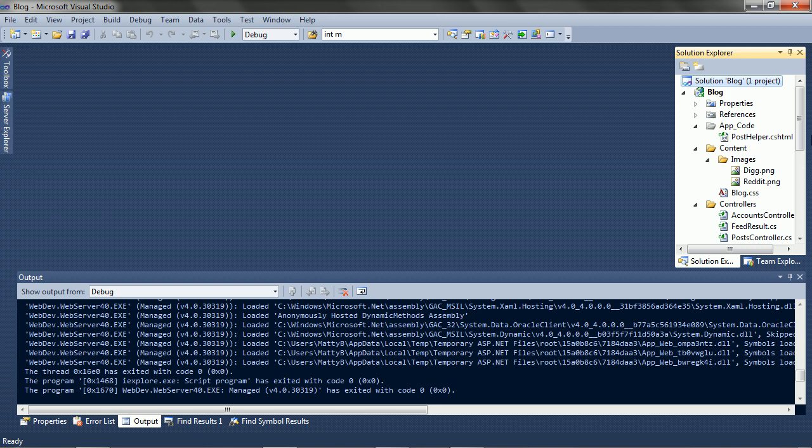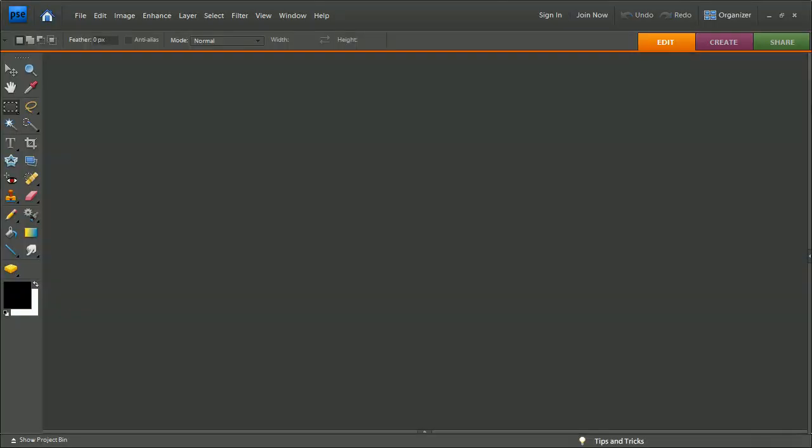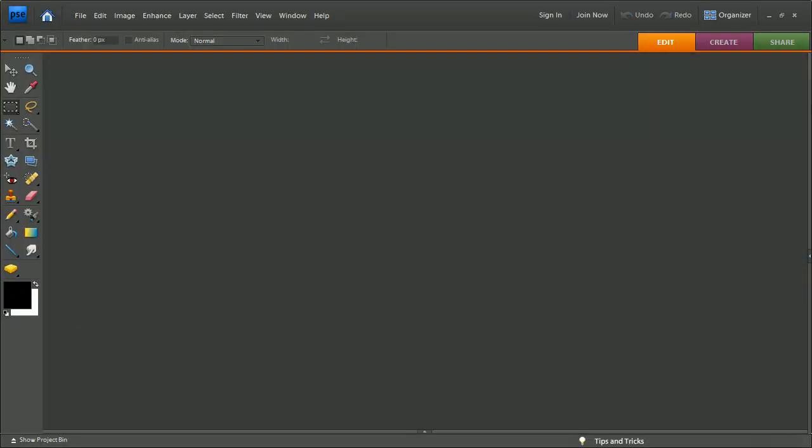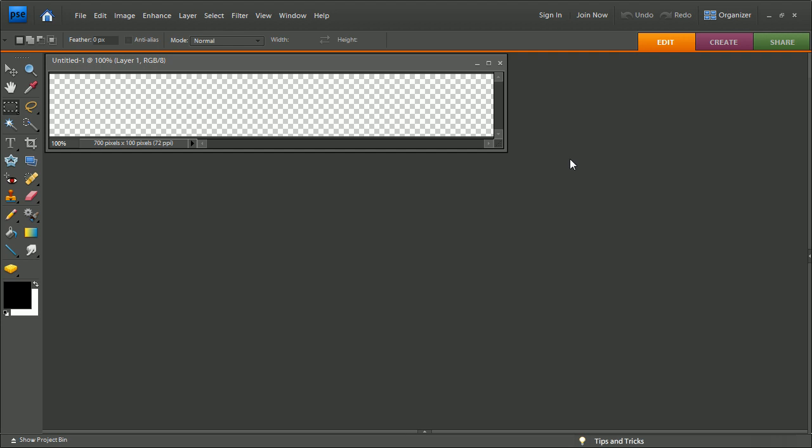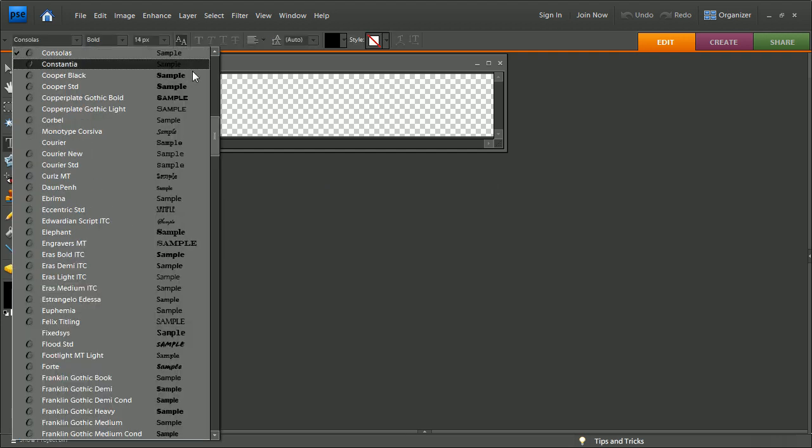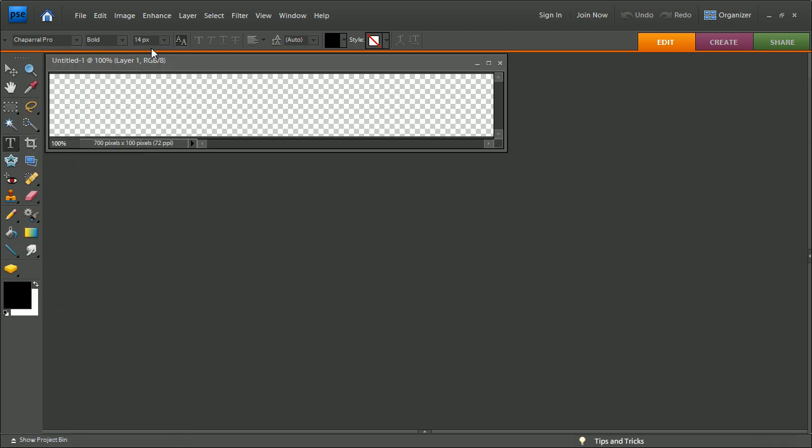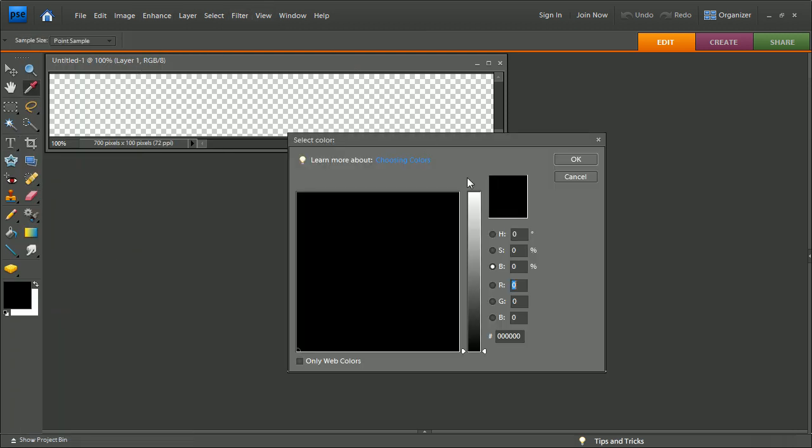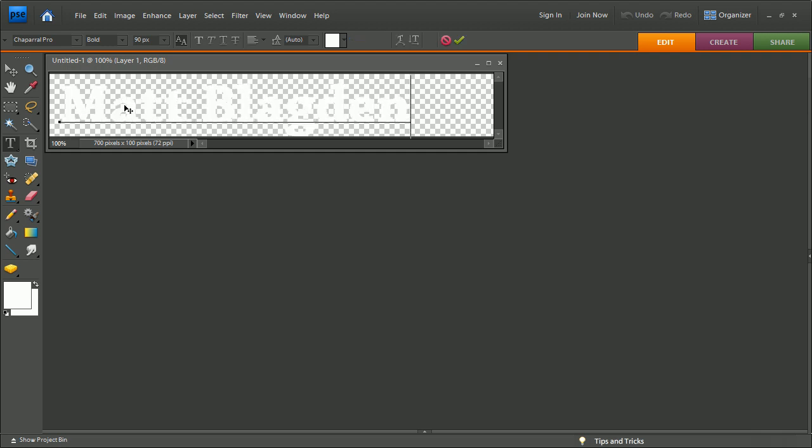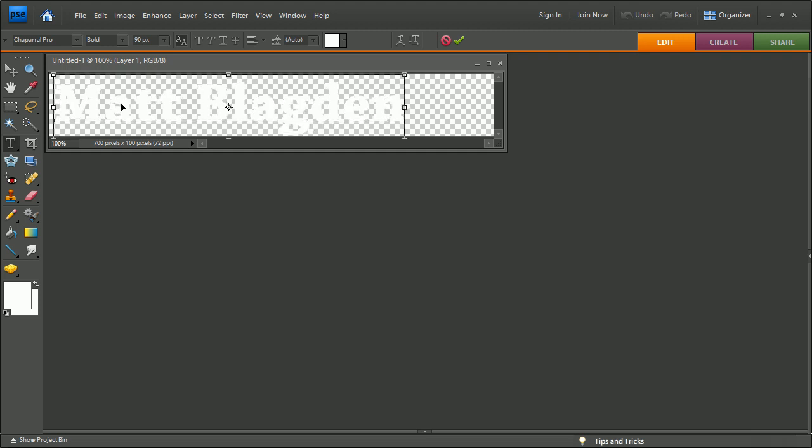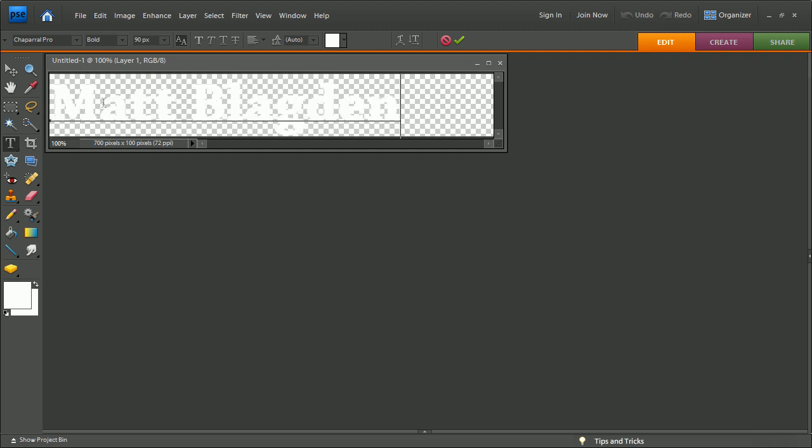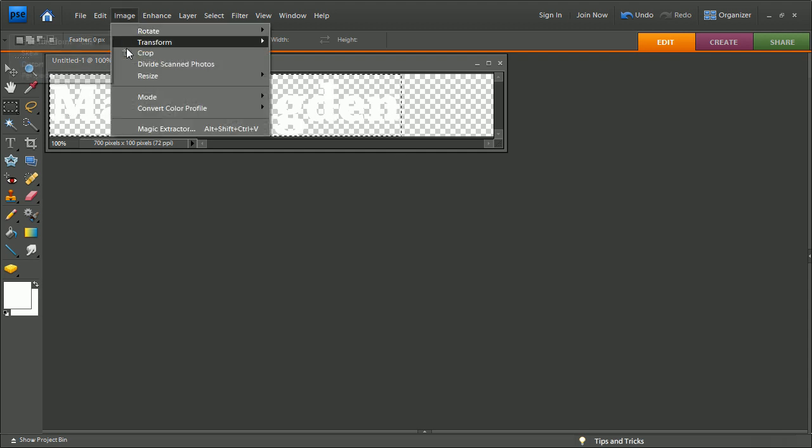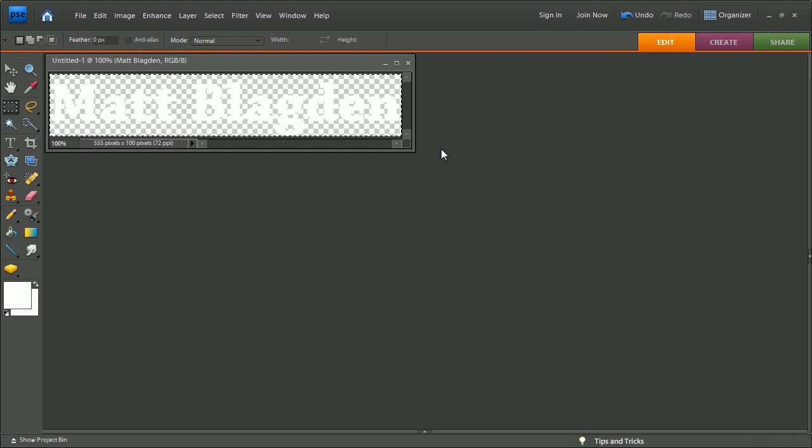So let's start with some graphics. First up is the title. Pick a nice font. Make it big. And white text. It'll just say Matt Blagdon. And we'll crop it down a bit. Okay. Good enough.